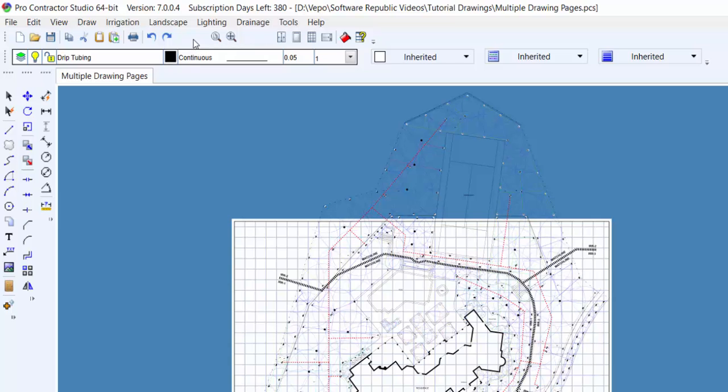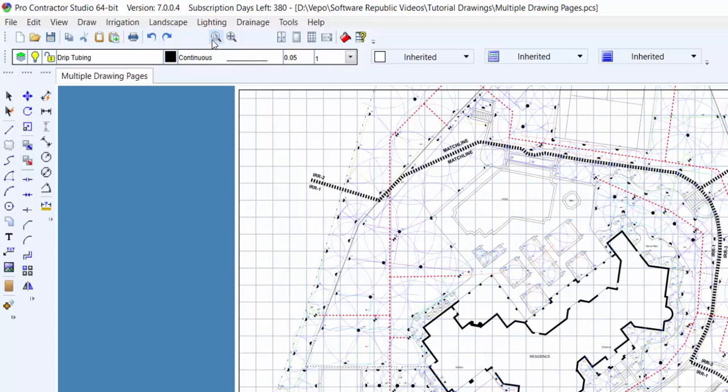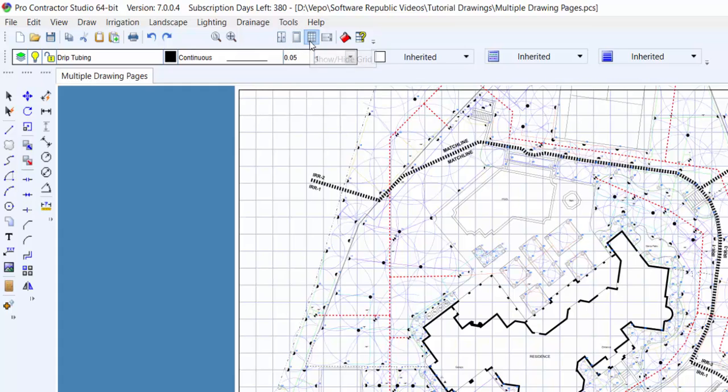There are also some designing commands for zooming, editing the drawing page, turning the paper on or off, and hiding the grid.